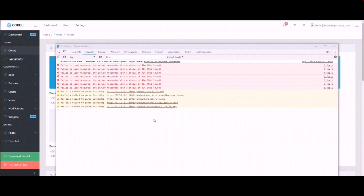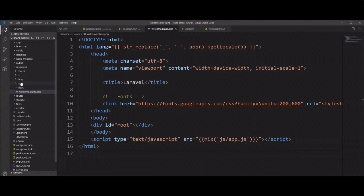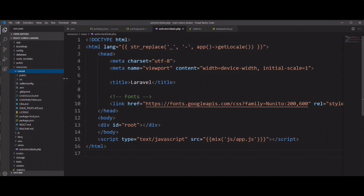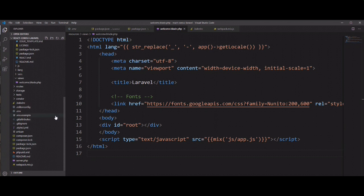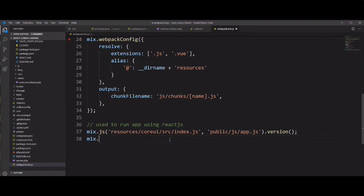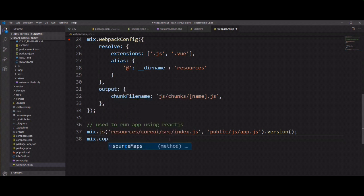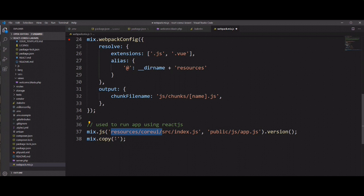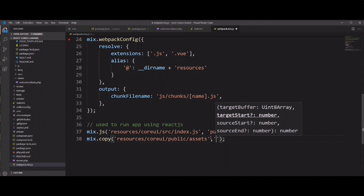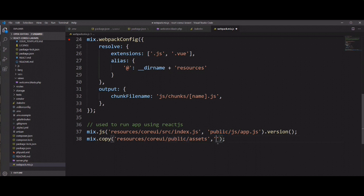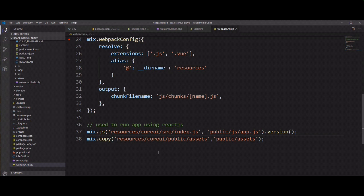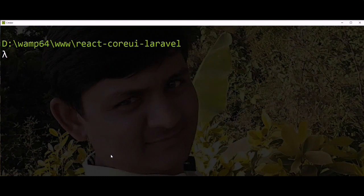So we need to copy these assets from Core UI template directory. You can see in resource, the template directory, in public assets. So we need to, when compile template, we need to add here copy command and need to specify the asset path. So let's copy public assets and here we need to specify target path where we need to paste this folders.